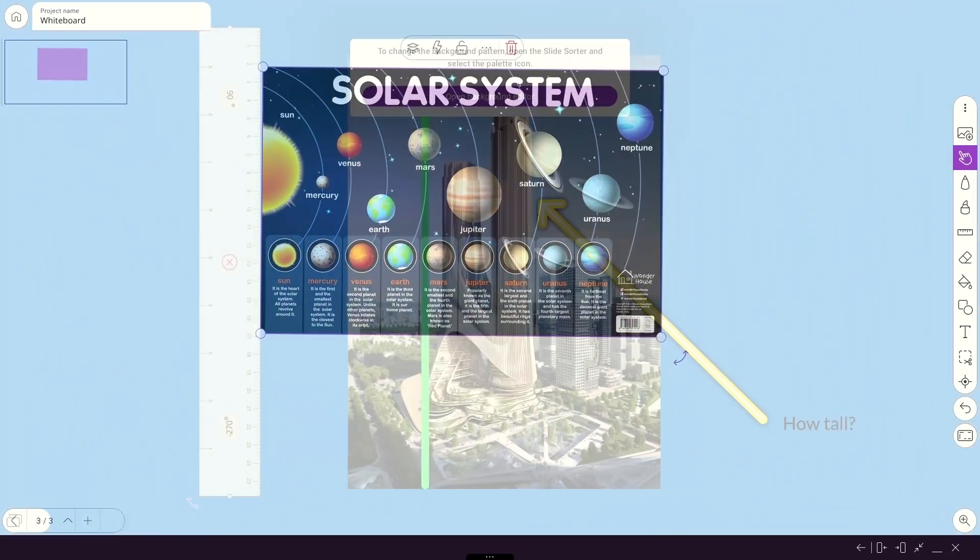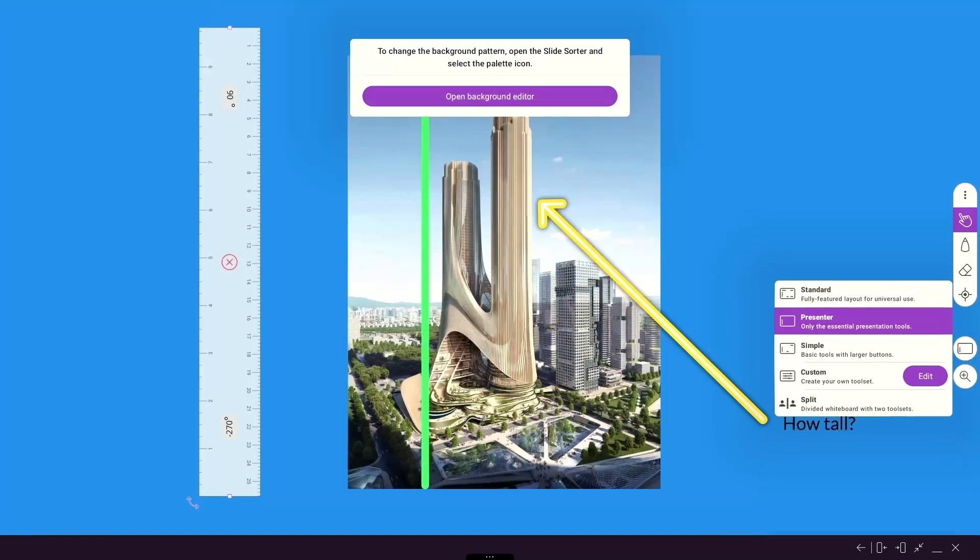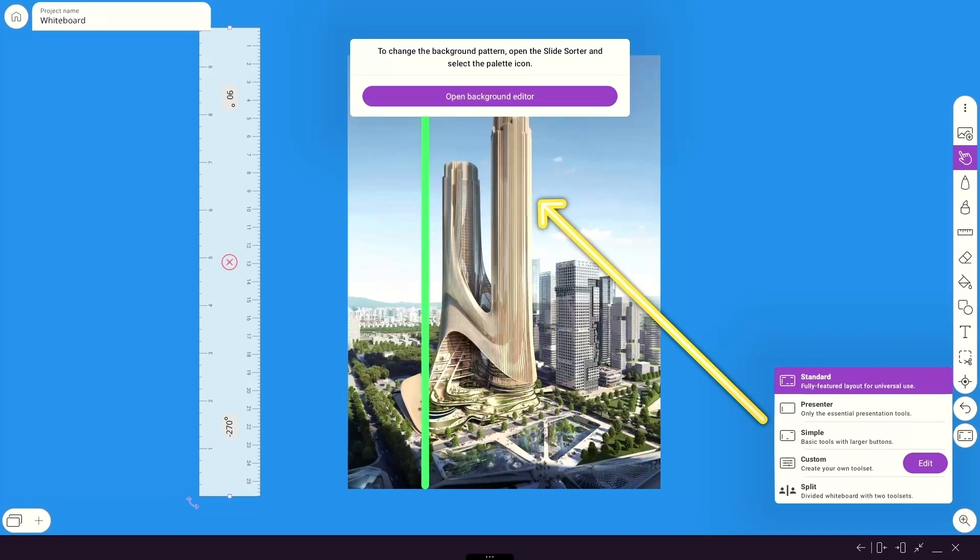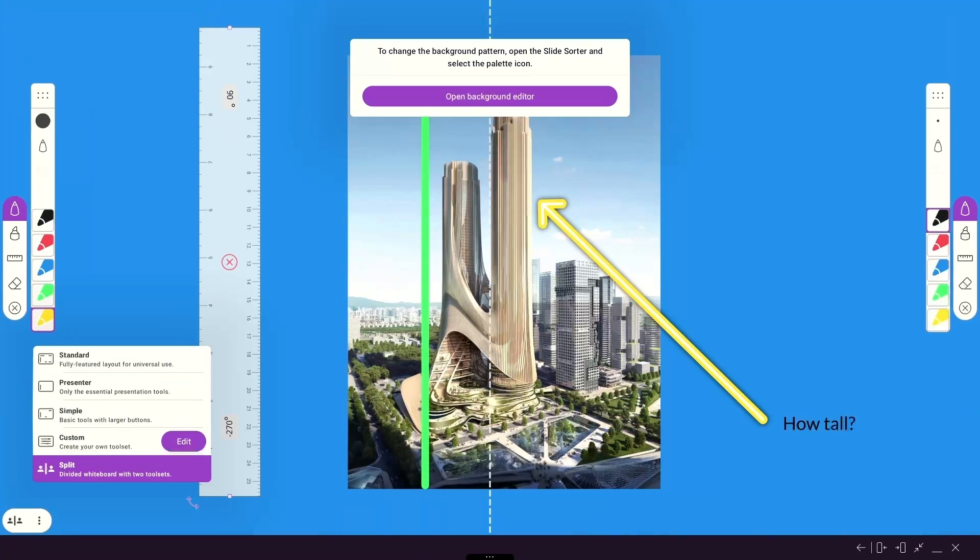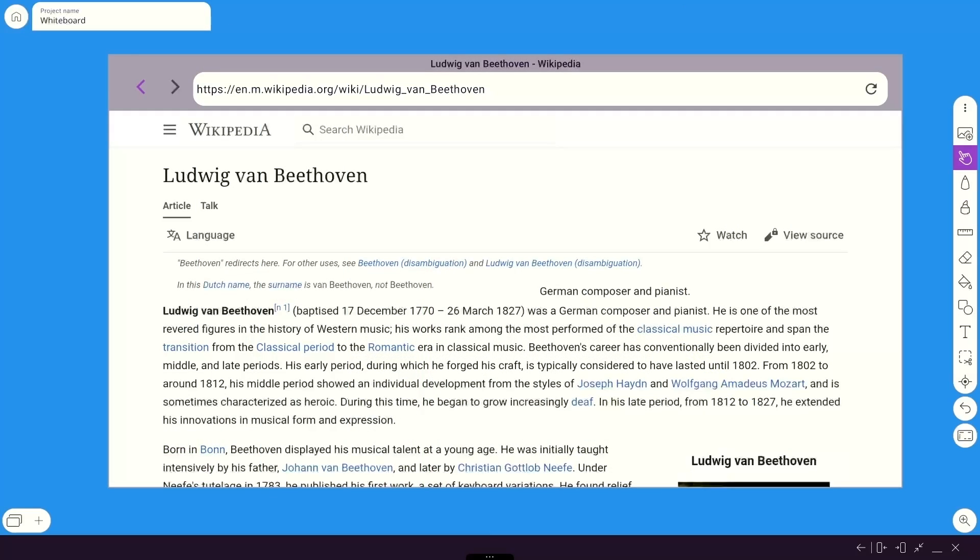There are many ways to customize your whiteboard to suit your preferences and many other tools waiting for you to explore all that the Explain Everything whiteboard app has to offer.